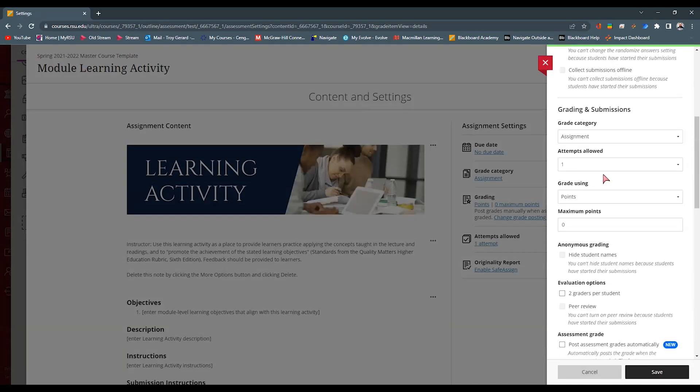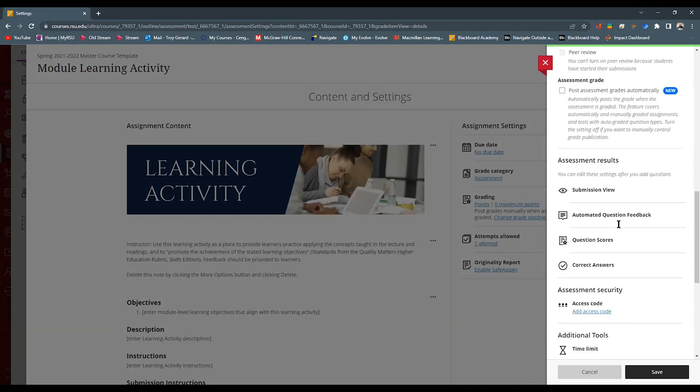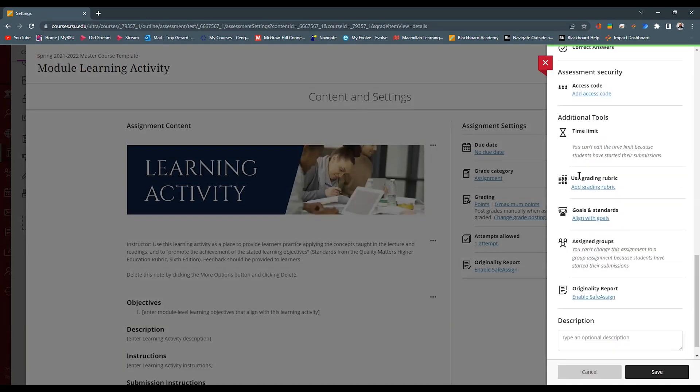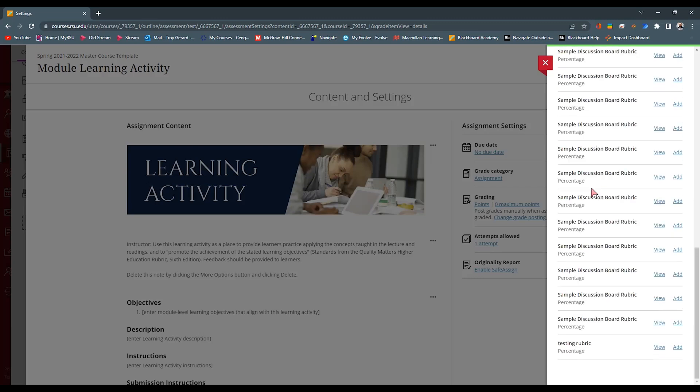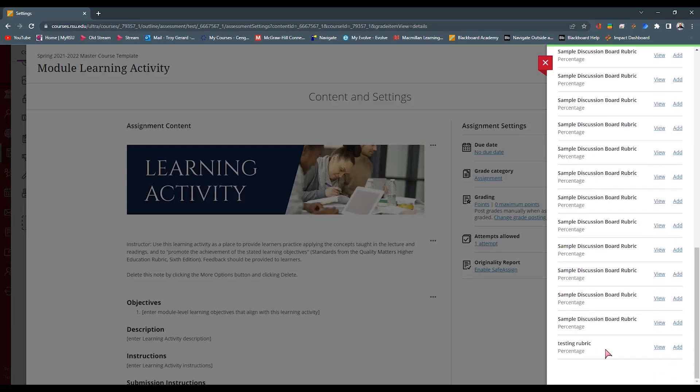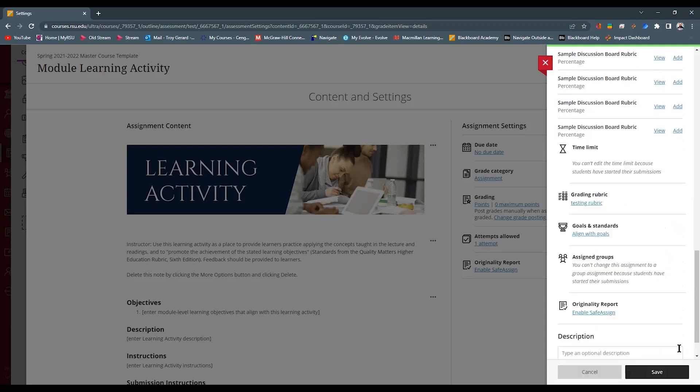And if I scroll down to the bottom, it will have Use Grading Rubric under Additional Tools. So I can hit Add Grading Rubric. I can then go and find this rubric. And I can either view it and see, is this the right one that I want? Or I can just hit Add.